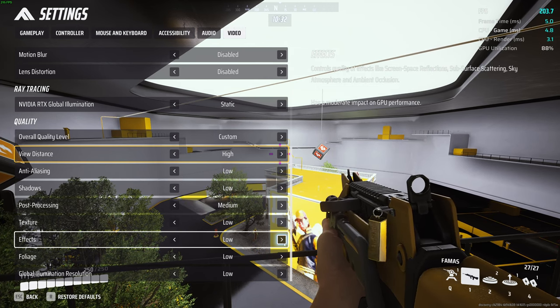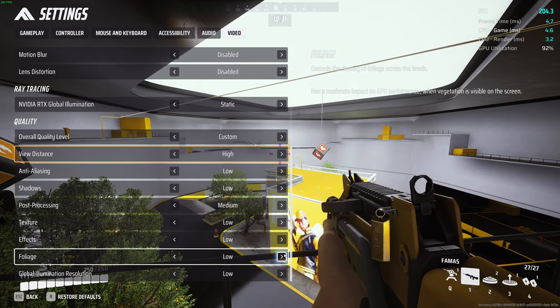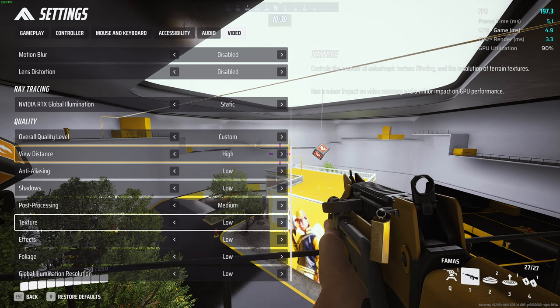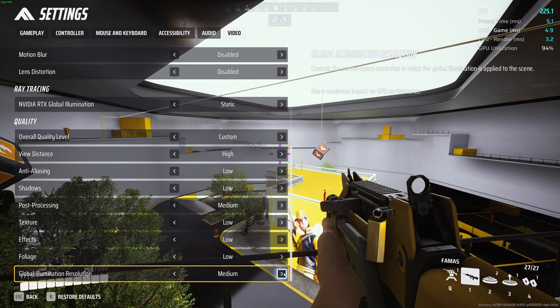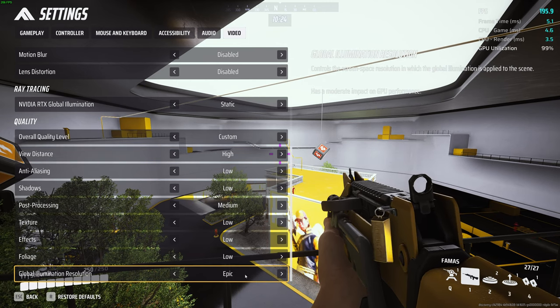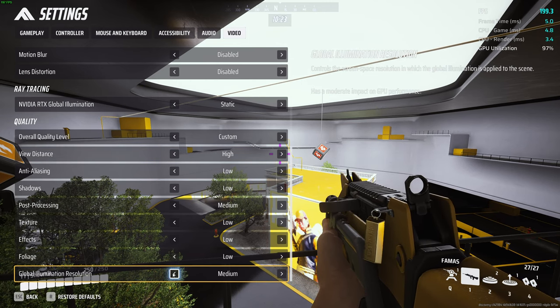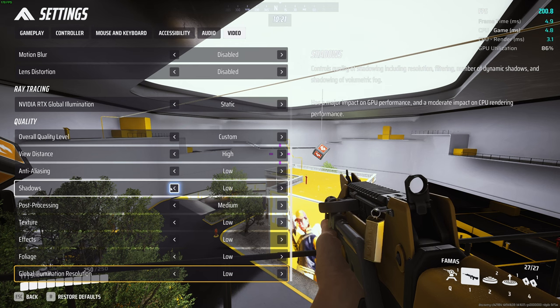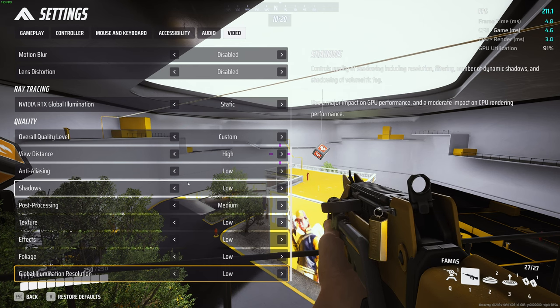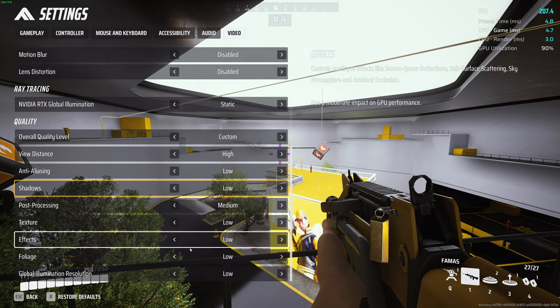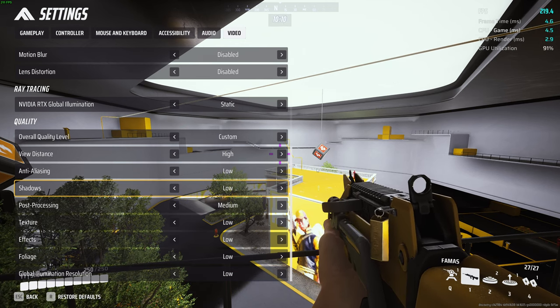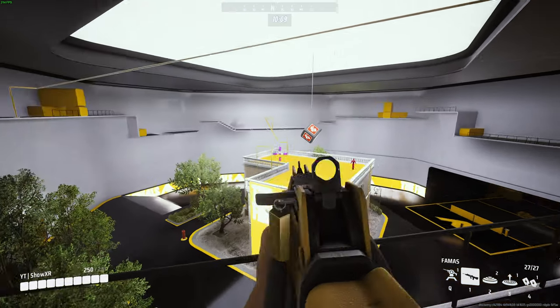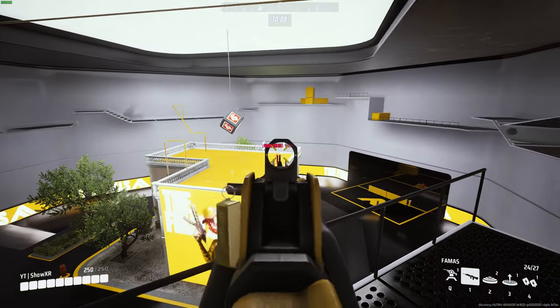I would leave the illumination on basically low. Again, I would leave shadows on low, but if you wanted to up it a little bit, I would mess with these three. Other than that guys, that's what I found to be best.